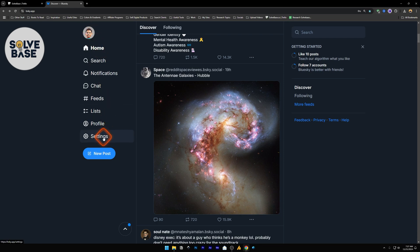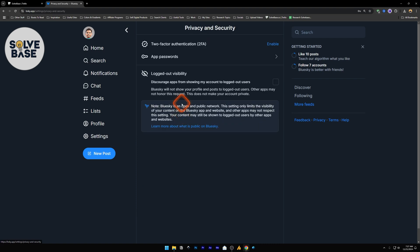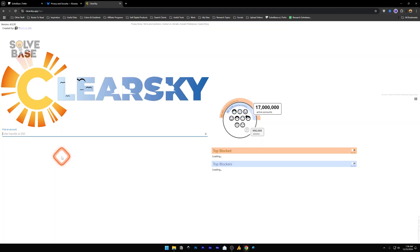Then click on Settings and go to Privacy and Security. Inside, there's an option called Logged Out Visibility that discourages apps from showing your account to logged out users. This doesn't make your account private, but it means if anyone comes to Blue Sky while logged out, they won't see your profile.